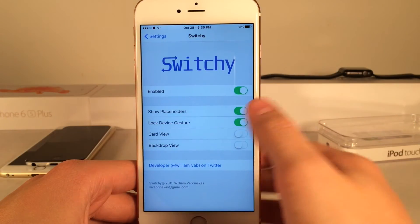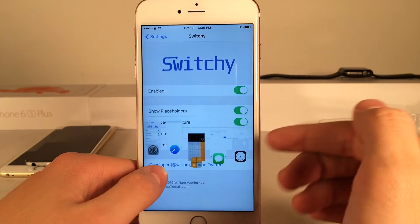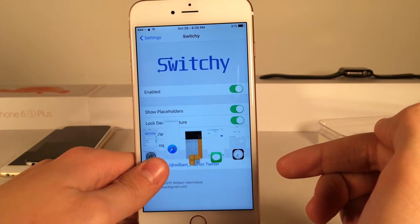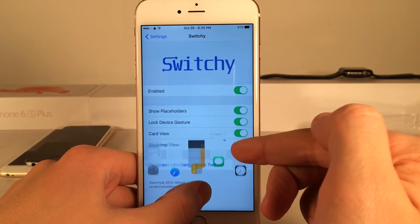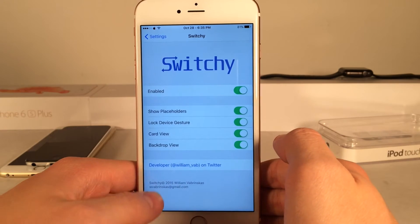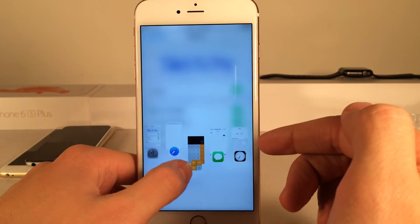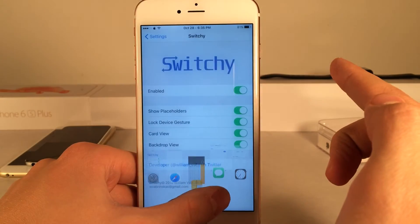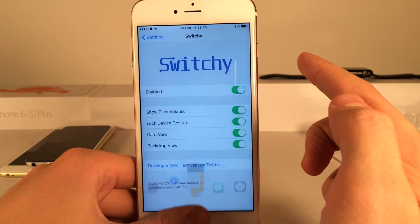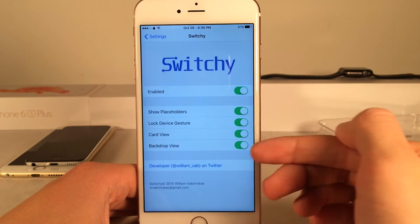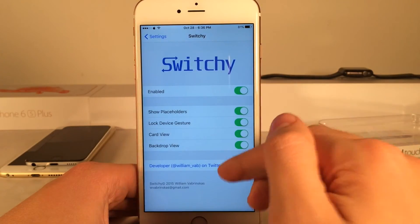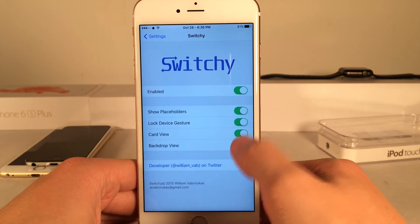Then we have 'Card View,' which gives you a little live preview of each application before you open it — just a live little mini preview. Then we have 'Backdrop View,' which blurs the rest of the screen when you open the switcher — you can see the nice blurring effect as you slide up and down. Down at the bottom we also have the ability to follow the developer on Twitter, William Fabrinskis — definitely go do that, he's a really nice guy.